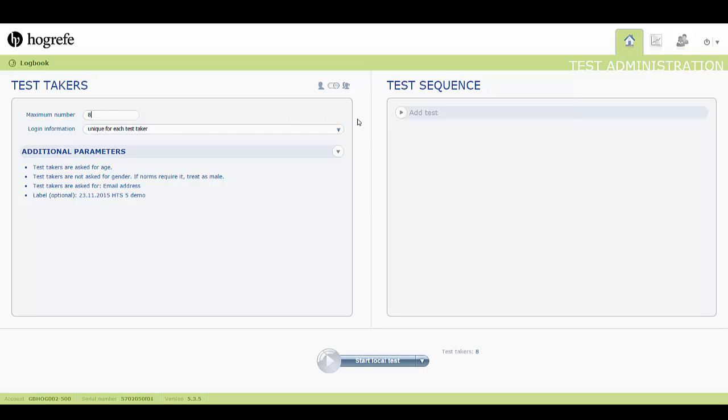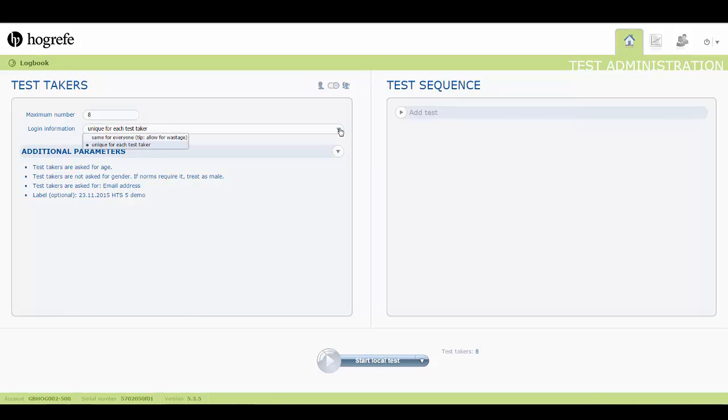The login information dropdown menu offers a choice between generating as many links as are required to provide a unique link for each test taker, or creating a single test link to send to all test takers.